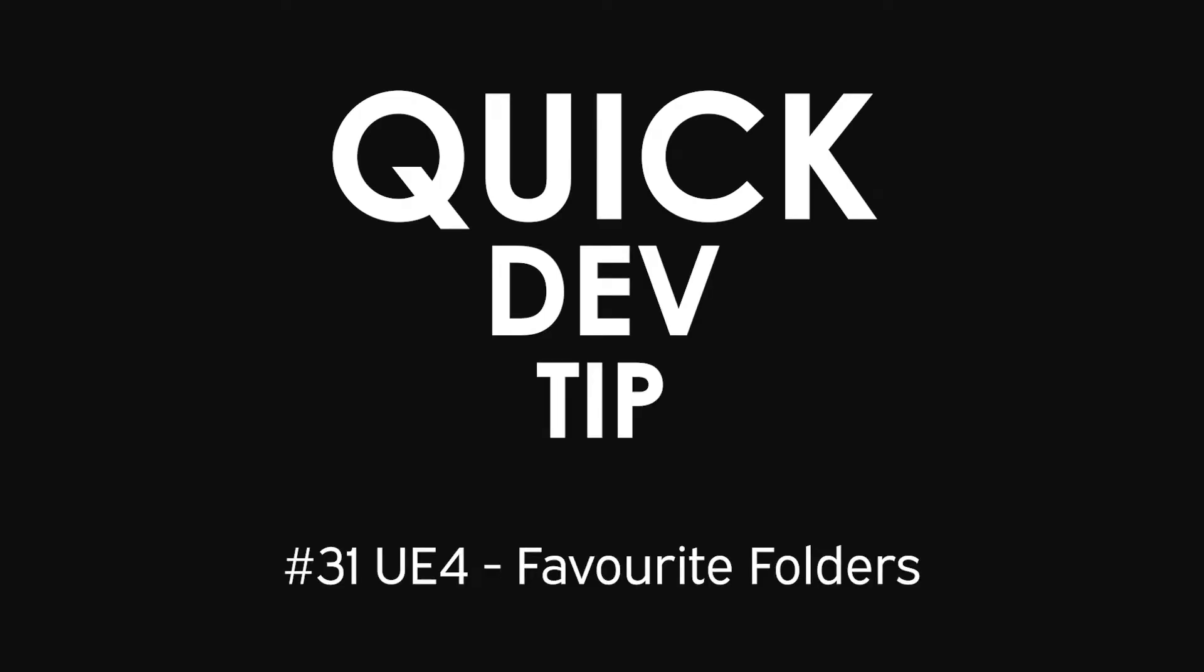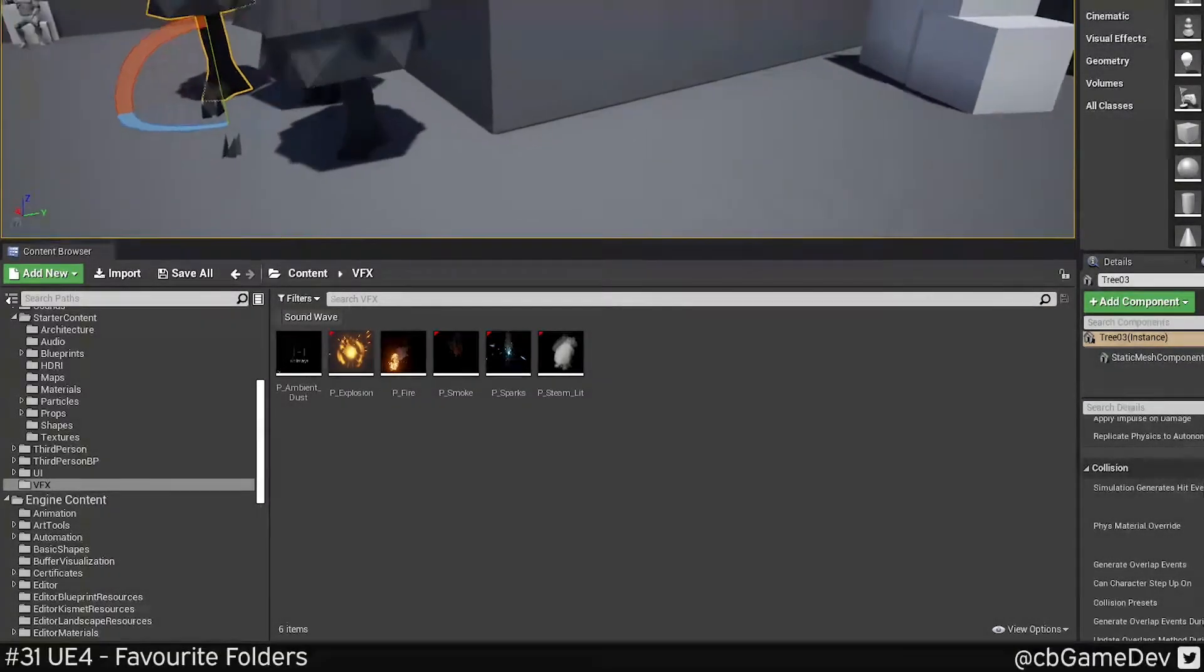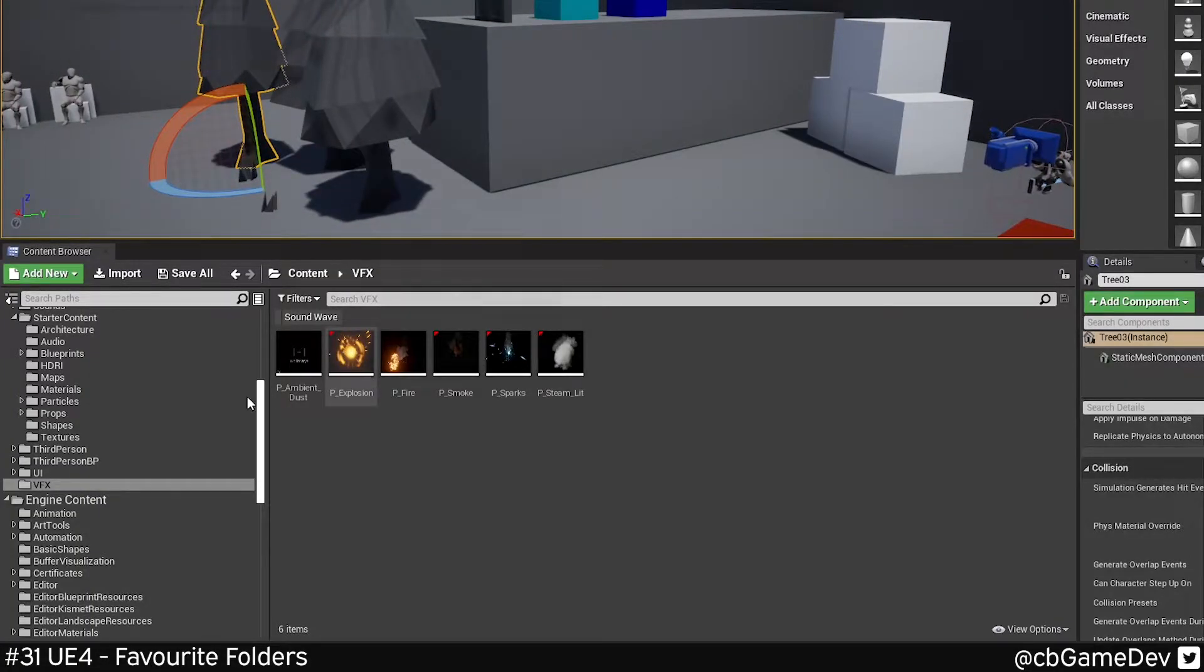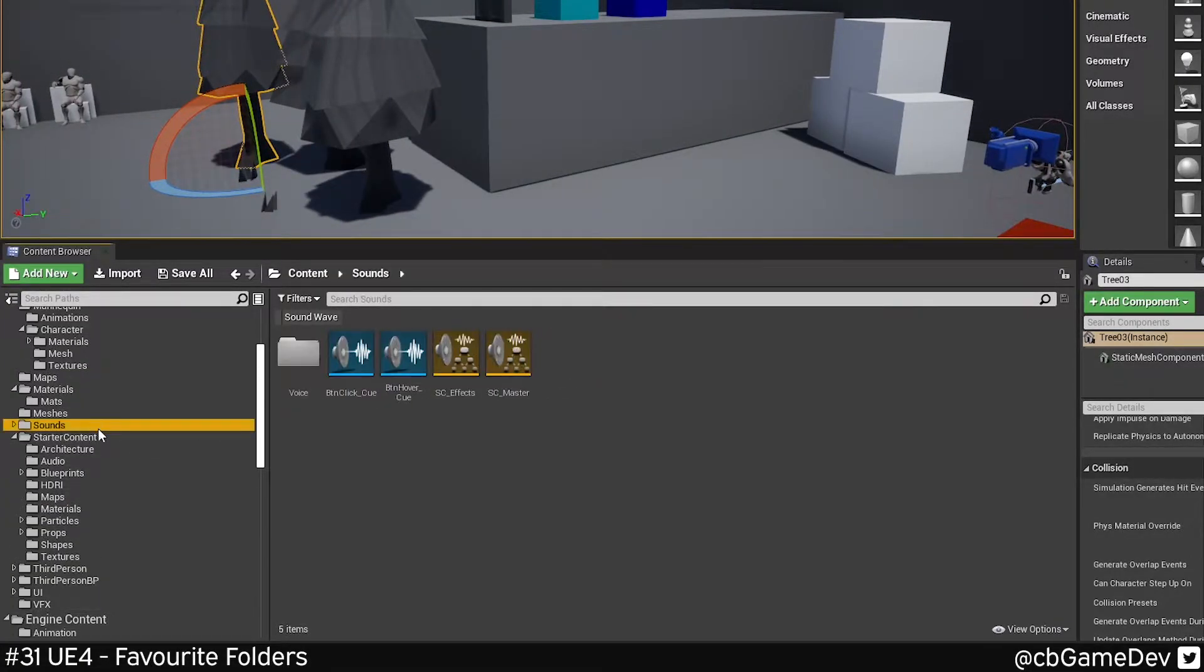Quick Dev Tip. Did you know that you can set folders as favorites to make them more easily accessible from the content browser? This is really easy to do.